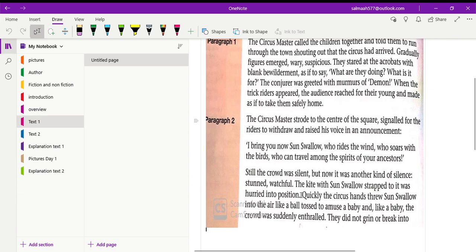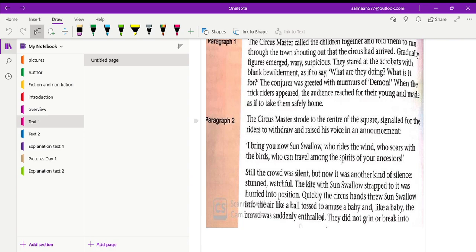The kite with Sun Swallow strapped to it was hurried into position. The Sun Swallow was strapped or tied up with the kite and it was quickly moved into position. Quickly the circus hands threw Sun Swallow into the air like a ball tossed to amuse a baby. And like a baby, the crowd was suddenly enthralled. The people who were working in the circus, they threw, they tossed Sun Swallow into the air like a ball. Like you might have seen when we toss a ball to the baby, the baby is immediately amused and happy. So like a baby, the crowd was suddenly excited when they saw Sun Swallow being tossed into the air.